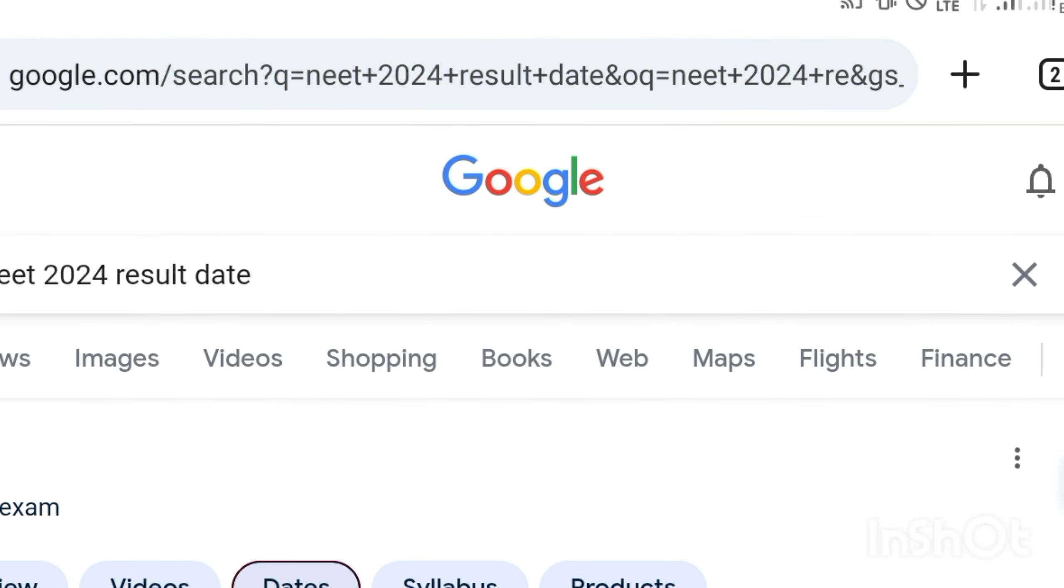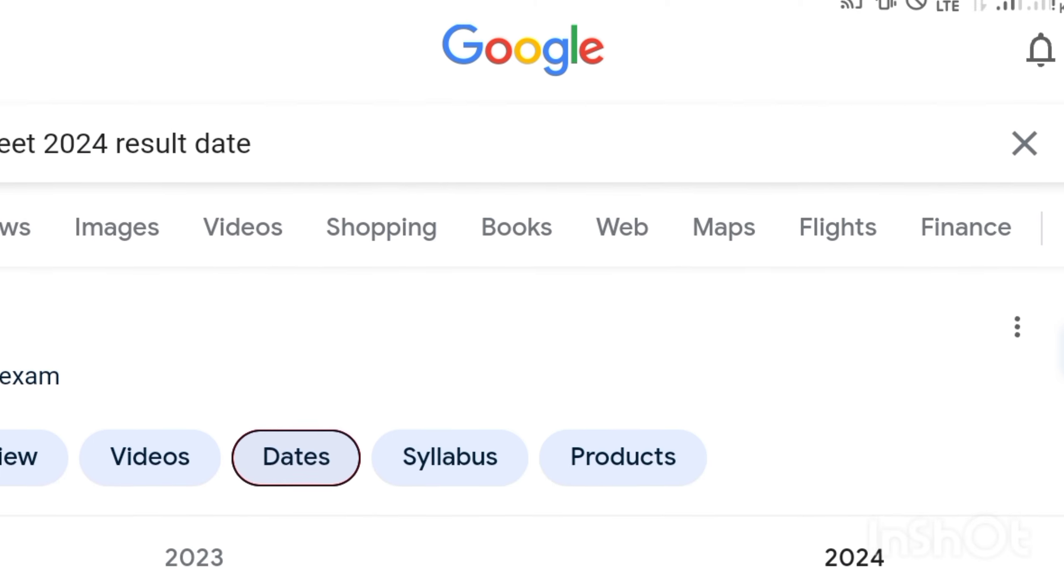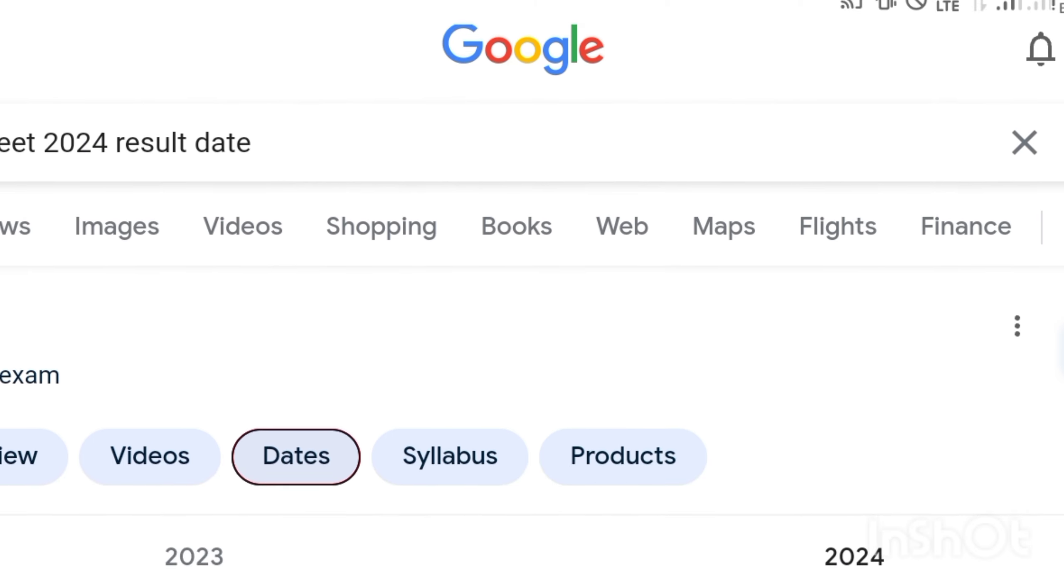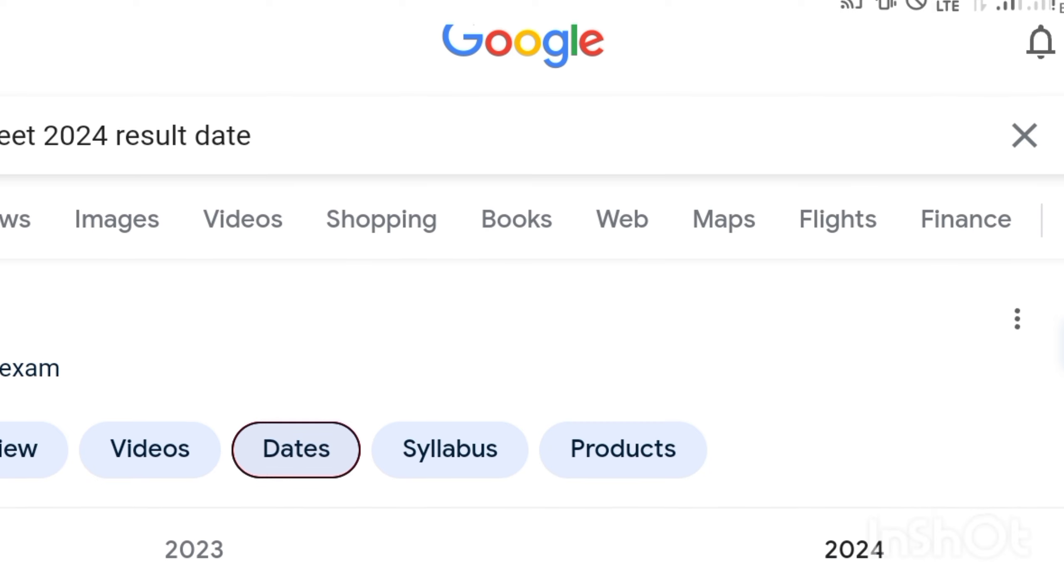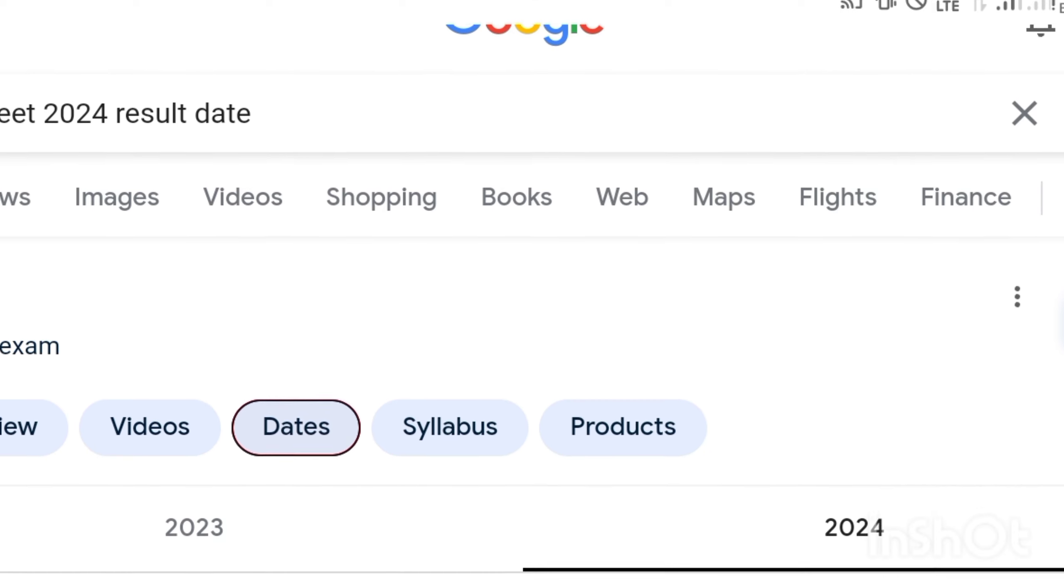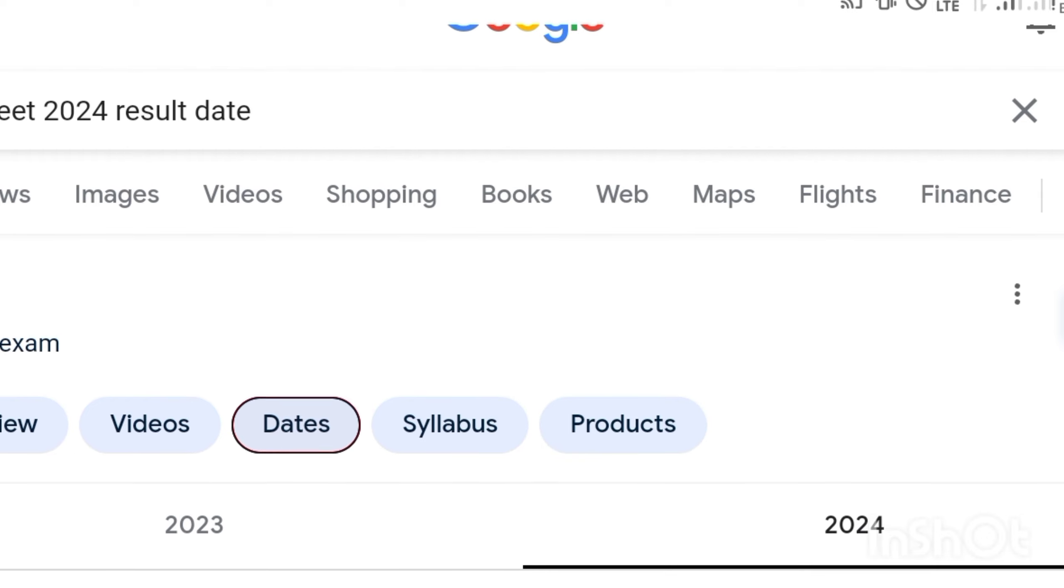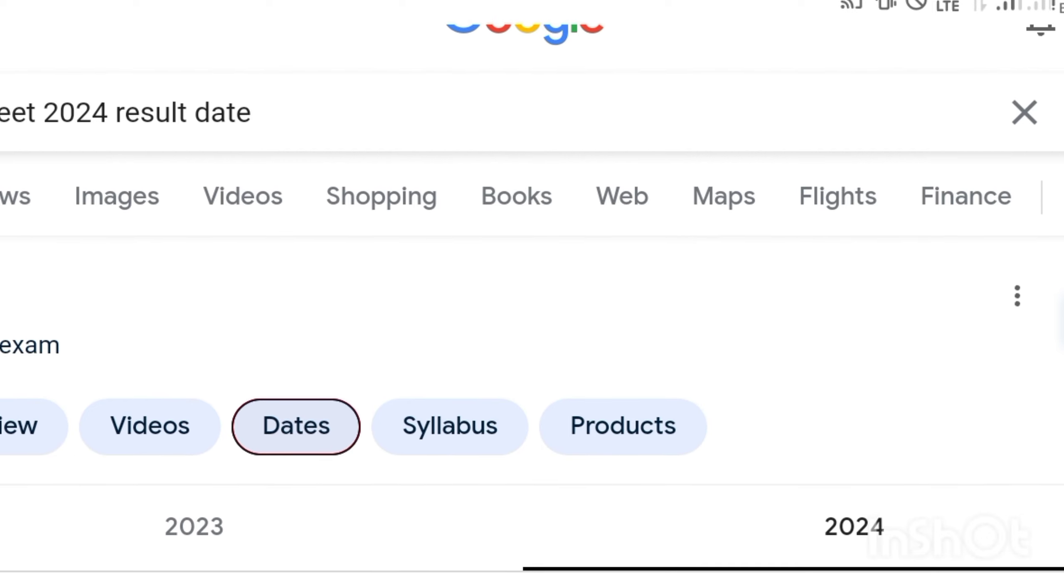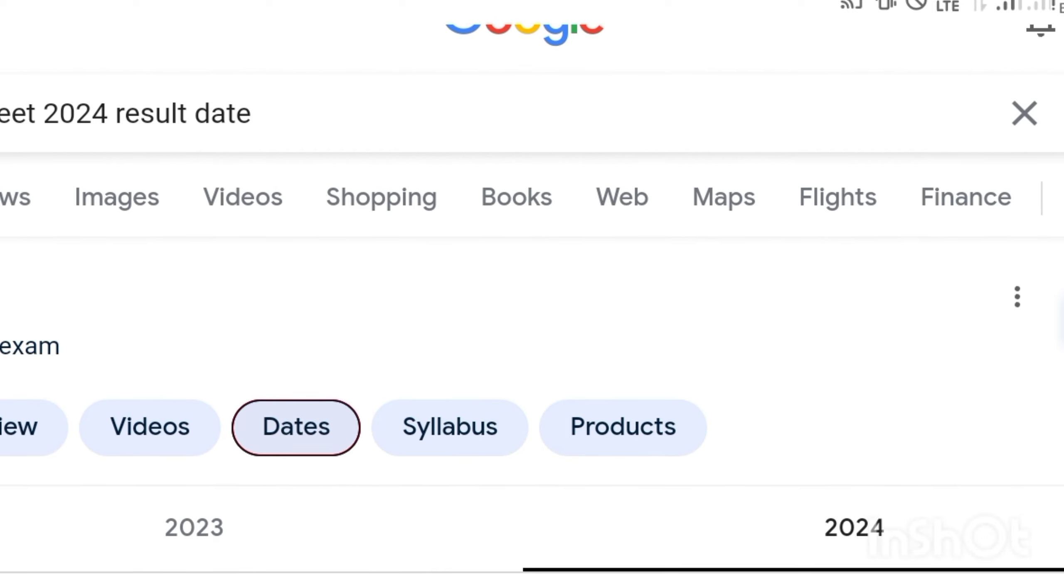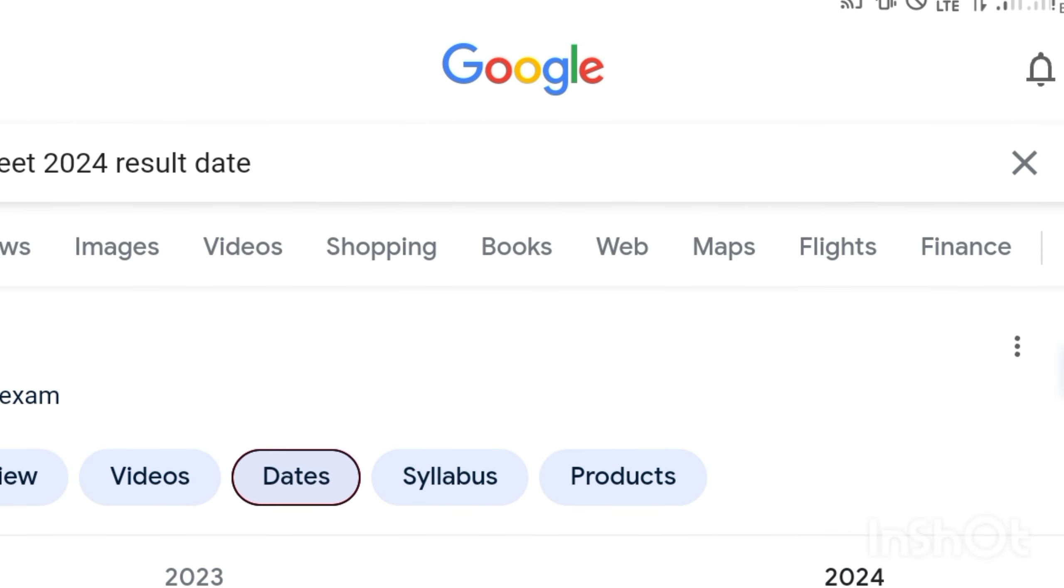We have been doing counseling for many NEET students from past years, so we know the experience. Please subscribe to the channel - we're updating everything. Join the WhatsApp channel link in the comment section. Give a like and share with your friends and college groups. I'll update you as soon as the result comes. Thank you.